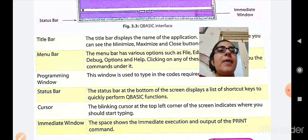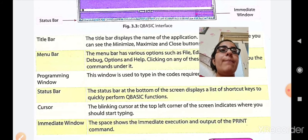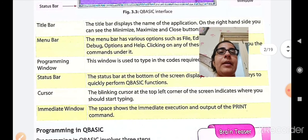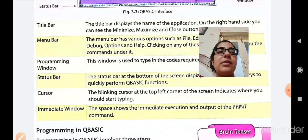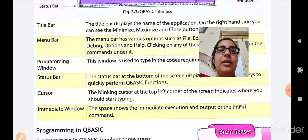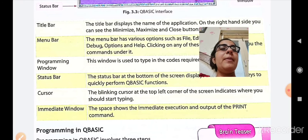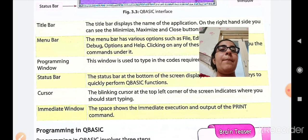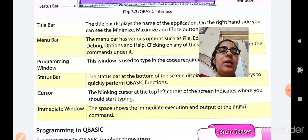Then the status bar at the bottom of the screen displays the list of shortcut keys to quickly perform QBASIC functions. For example, F5 is the shortcut key to run the program, and F2 is the shortcut key to rename. After that, the cursor — the blinking cursor at the top left corner of the screen indicates where you should start typing. Then the immediate window shows the immediate execution and output of the print command — whenever you write the print command, how it will appear in the output will be shown in the immediate window.